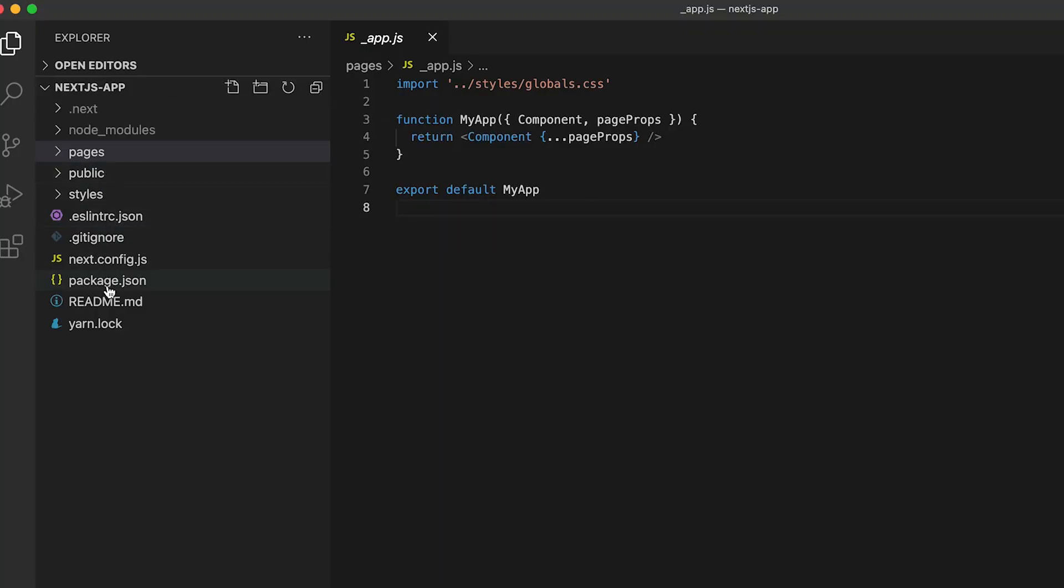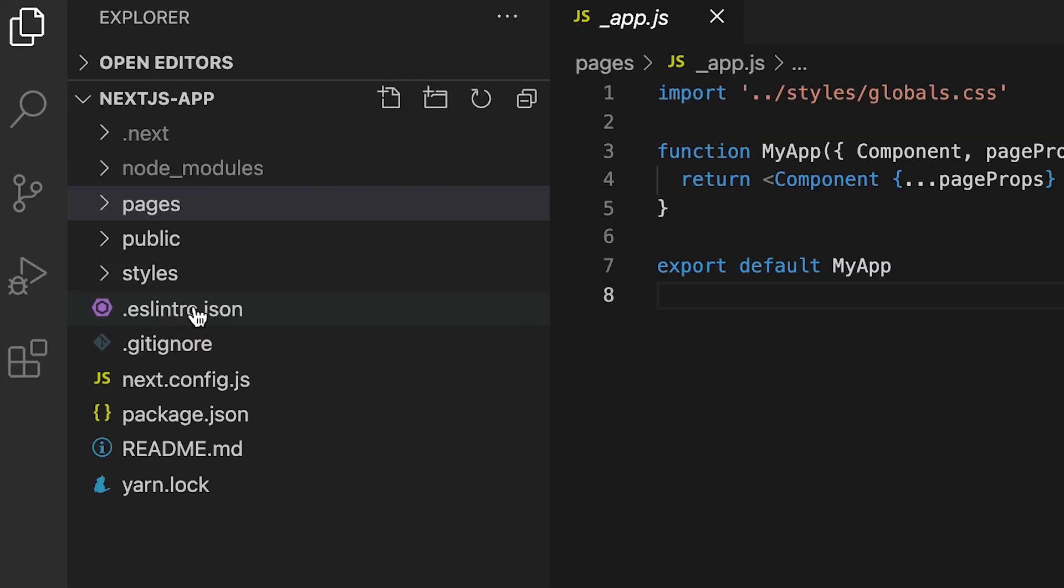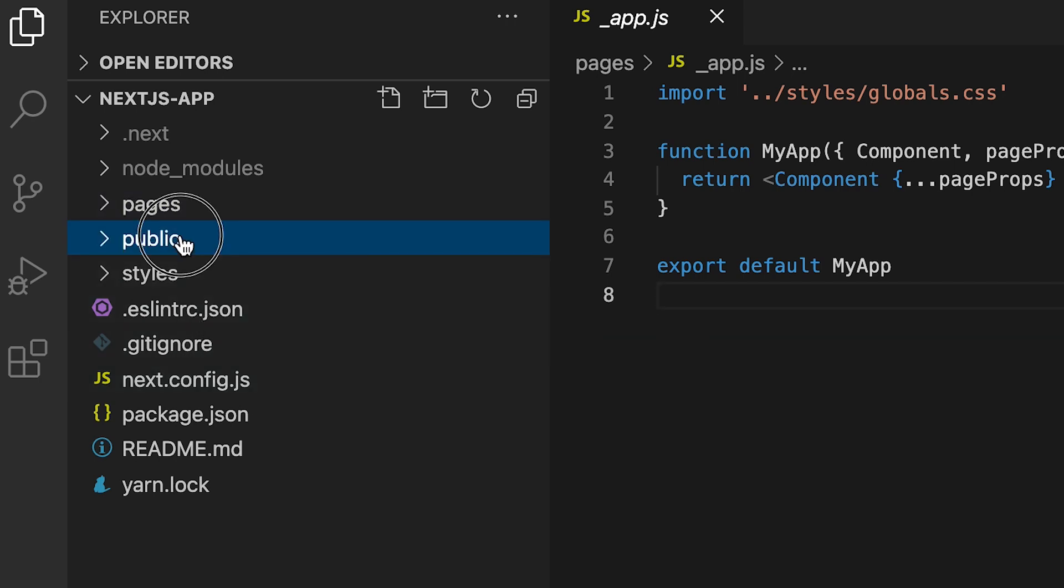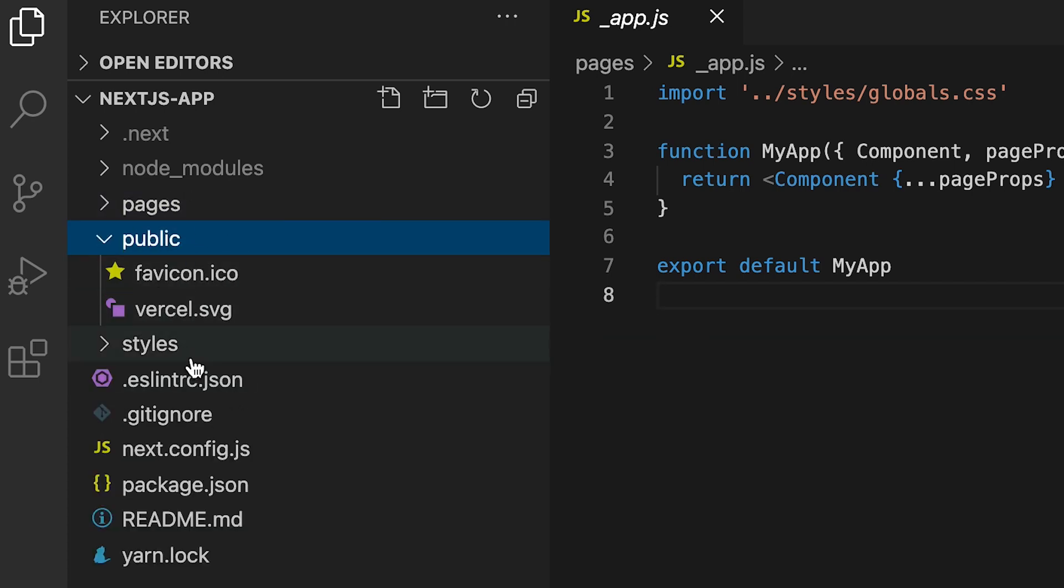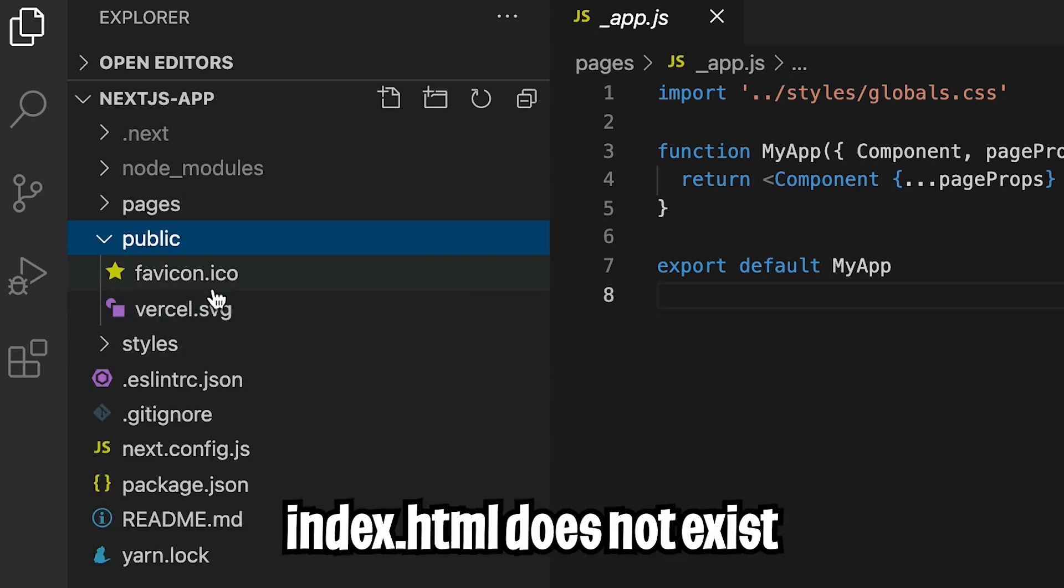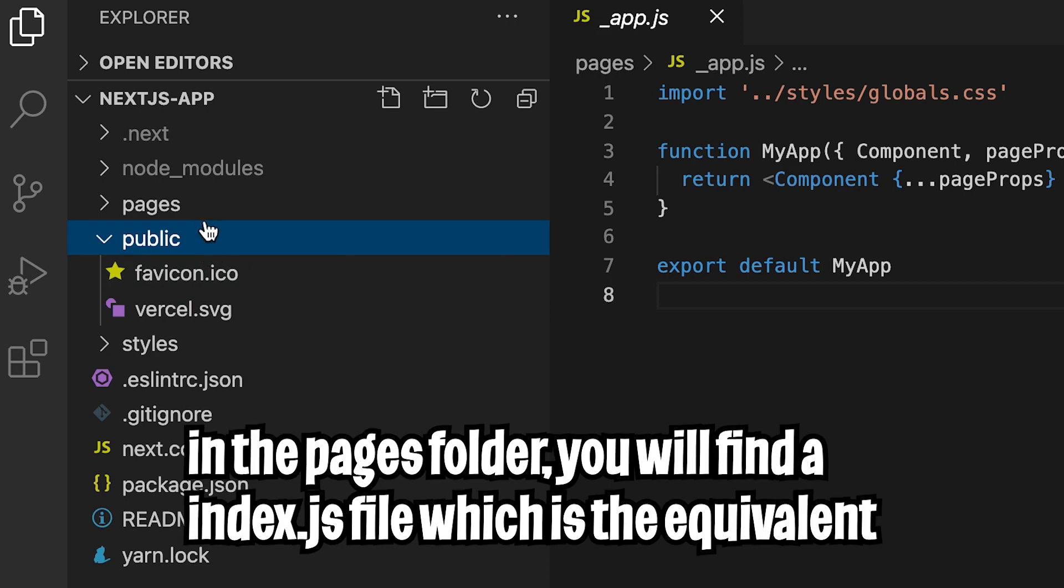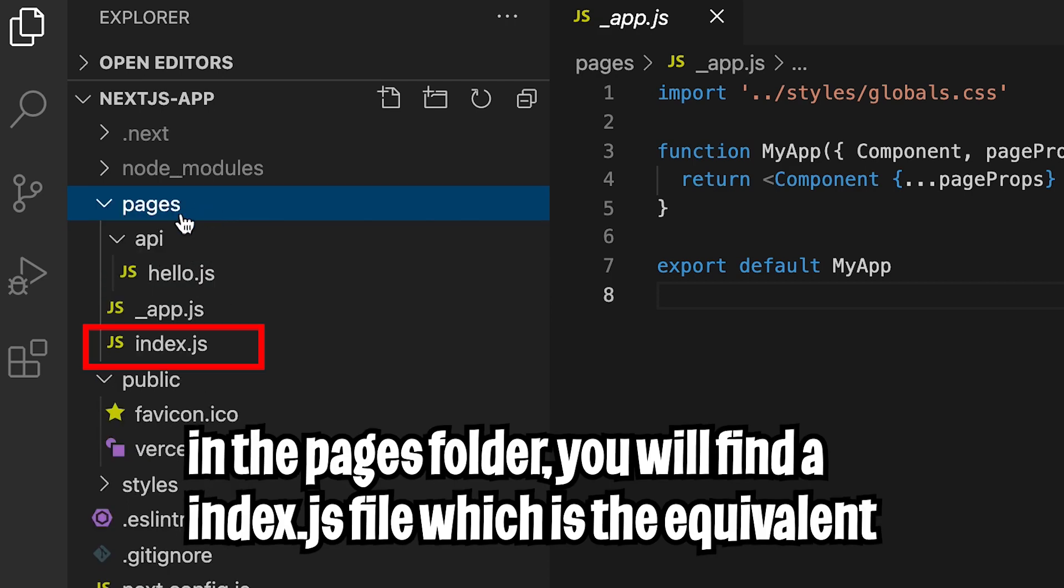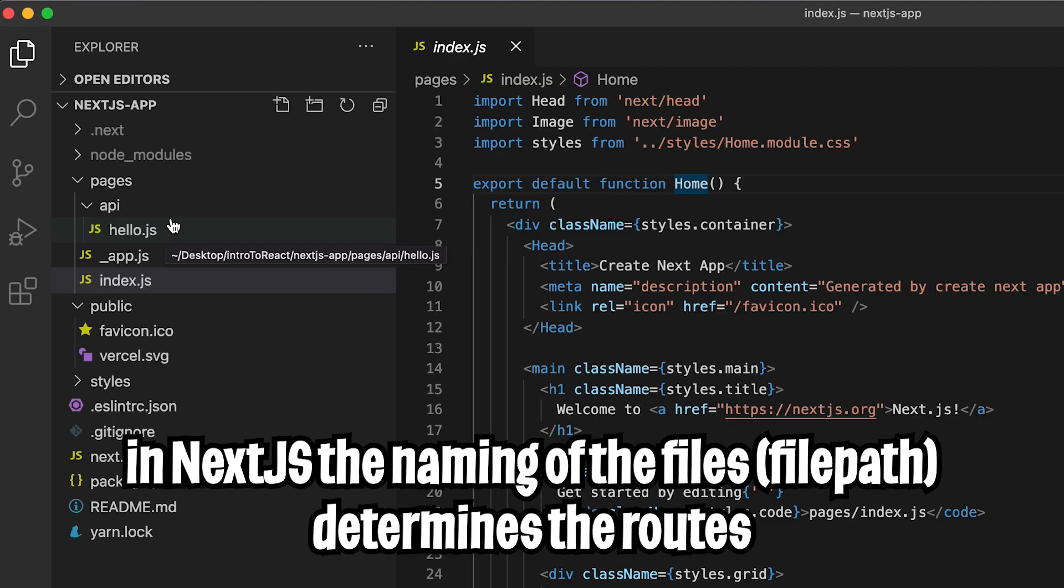And as you can see, based on the file structure, it's very similar to React. If you open the public folder, you're not going to see a index.html. Rather, that exists inside the pages folder. And basically in Next.js, we can route files based on the naming of the file path.